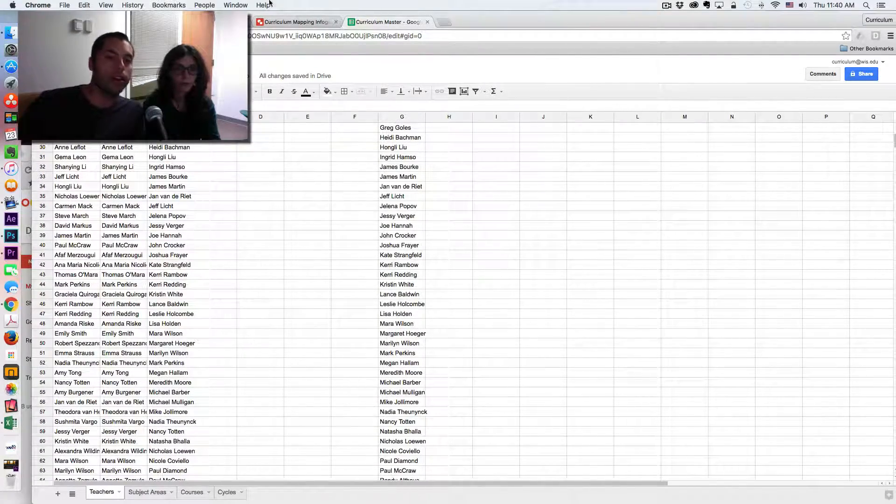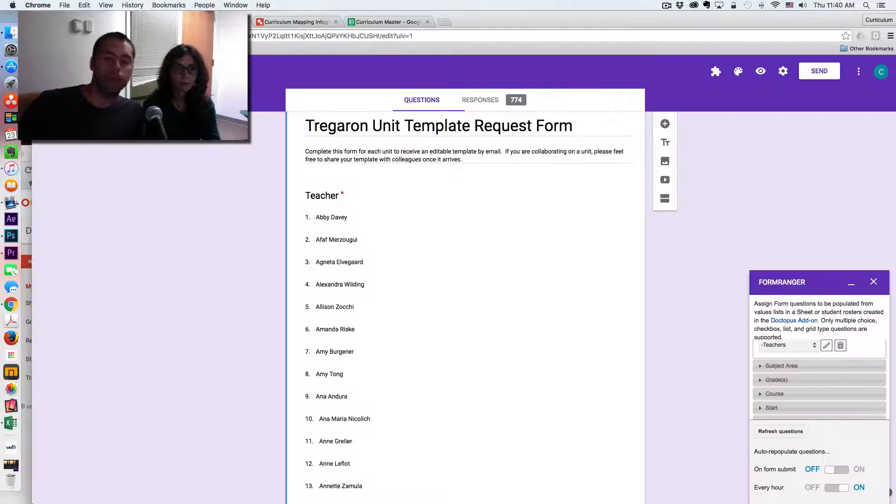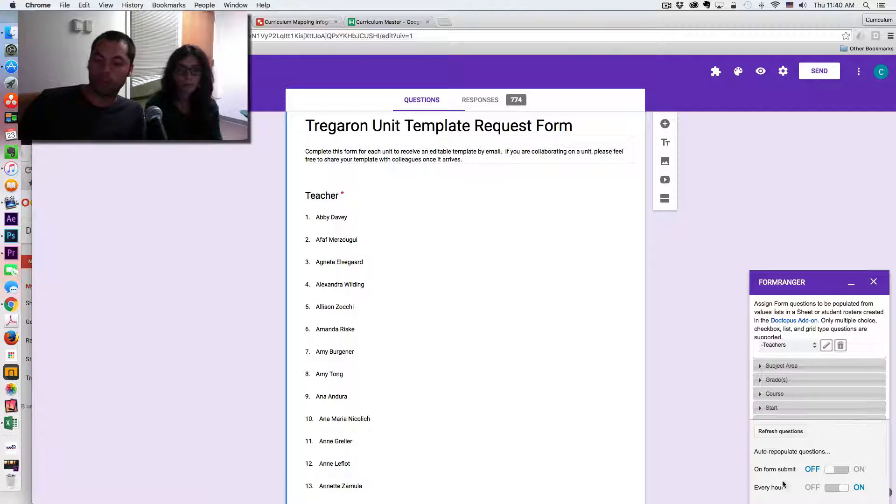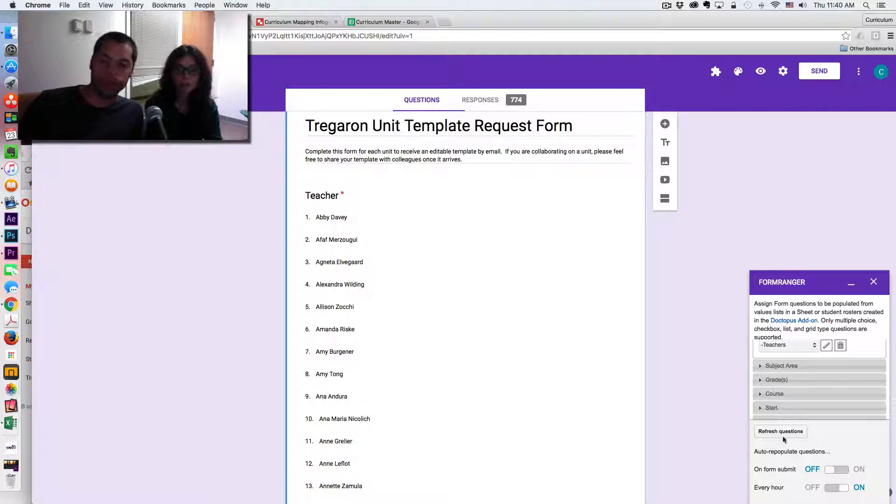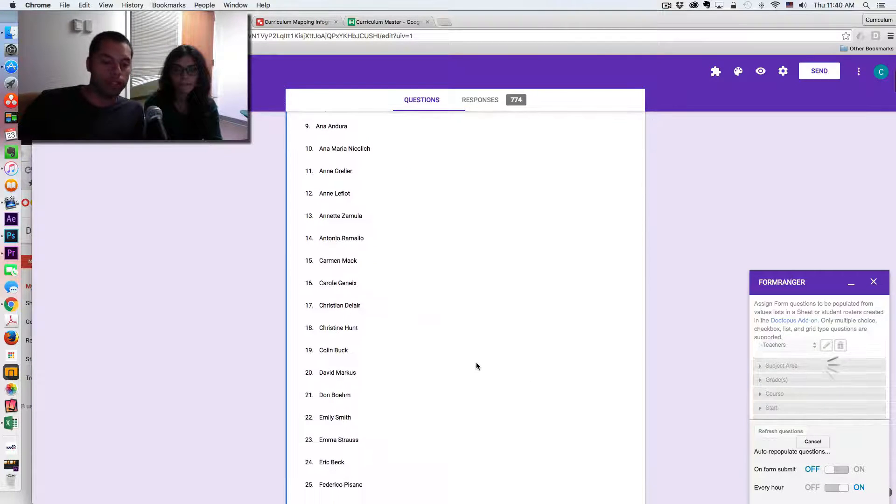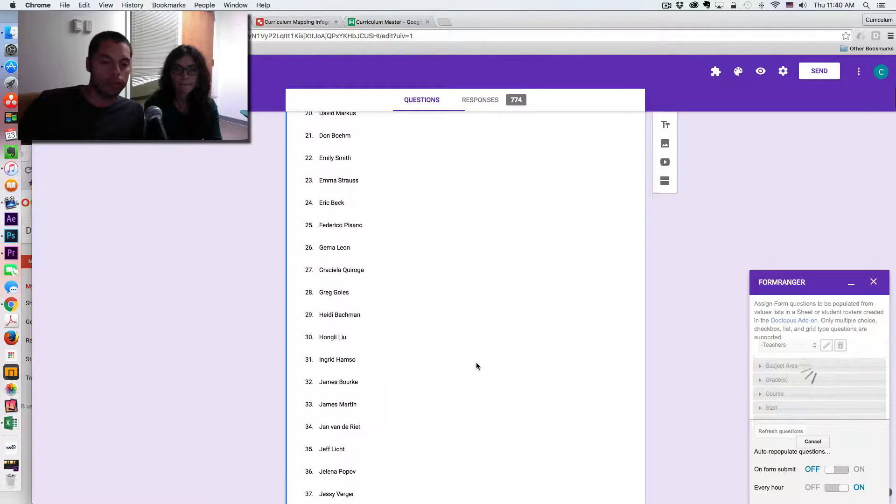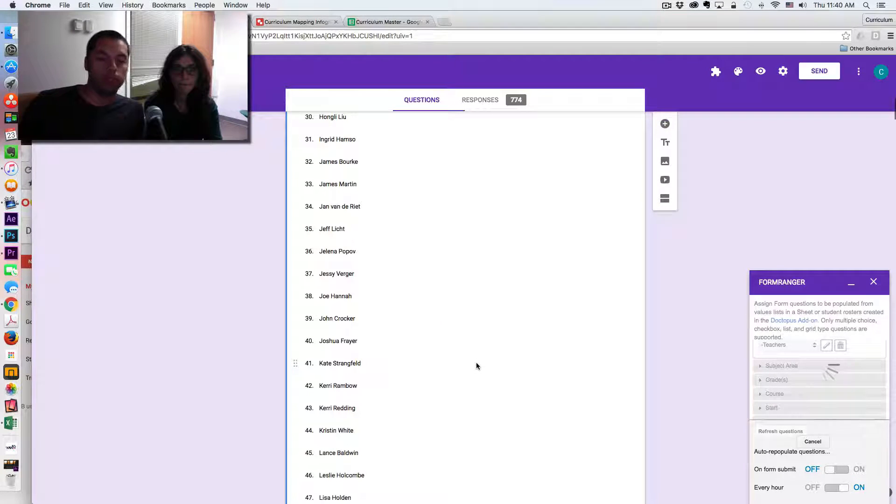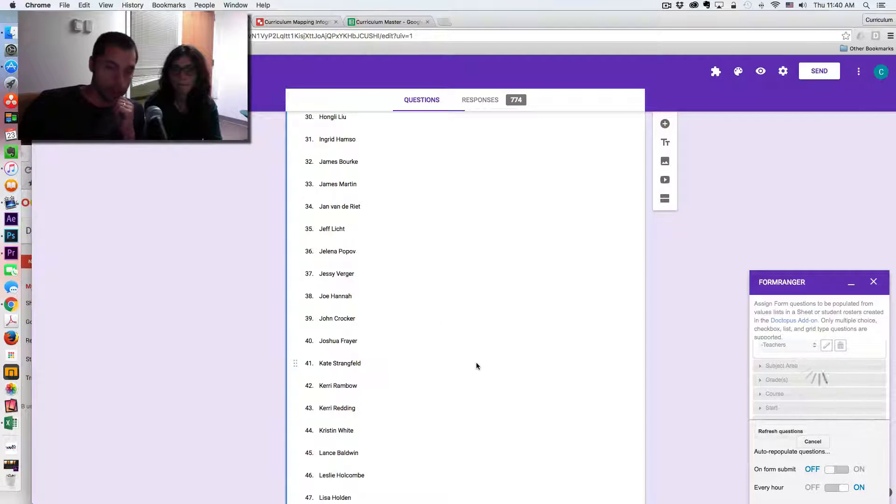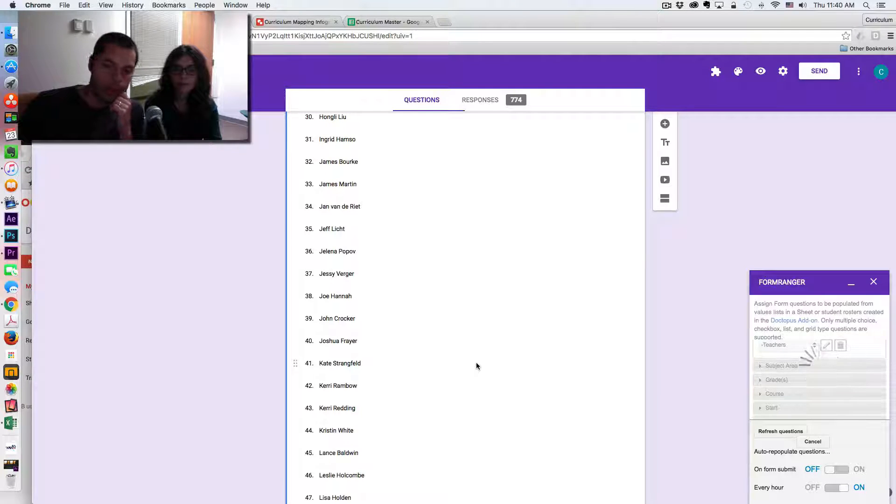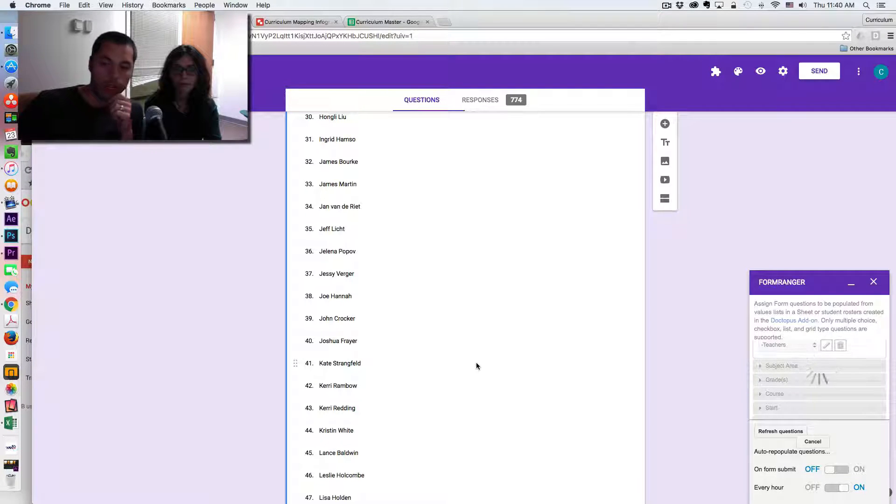And if I come to our Form Ranger, and I'm actually going to just refresh the questions, we're going to notice that Mateo will no longer be in this list. And depending on the number of names you have, the refresh process could take a little while.